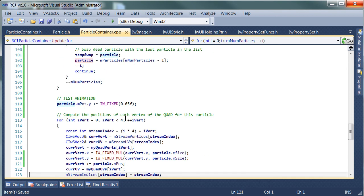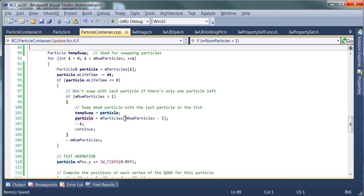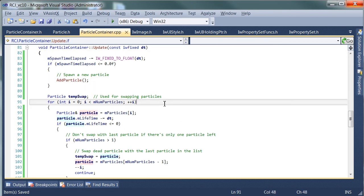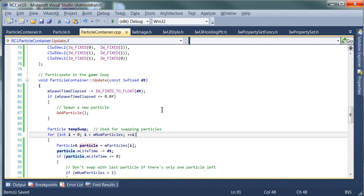And then we can increment the position. So let's try that out. And we've got the spawn rate going on here.